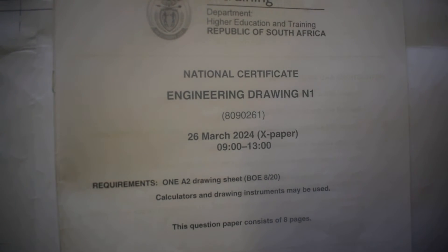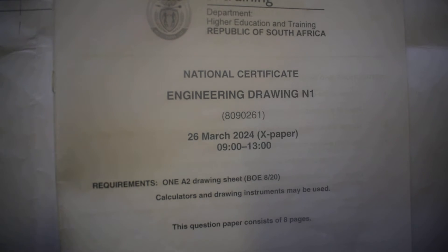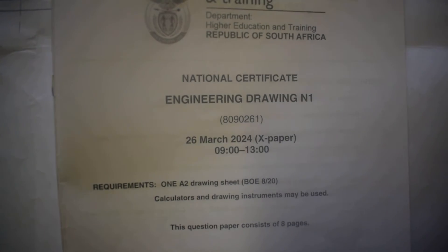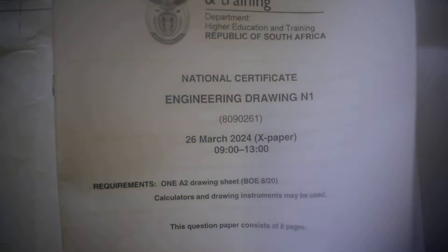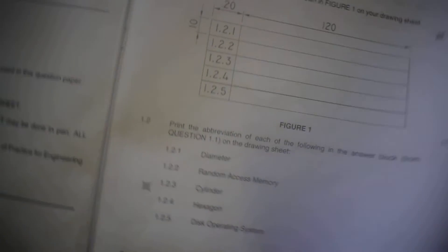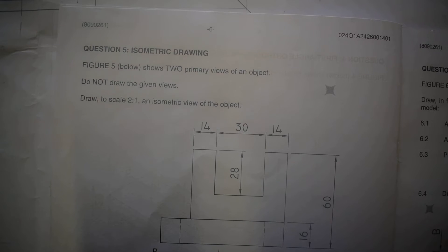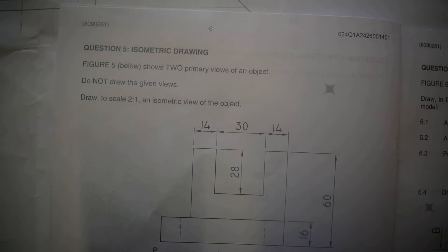Alright good people, I want us to look at engineering drawing 2024, March 26. We've done this one, we've done this one. I want us to go straight to question 5. Sorry, it's not question 4, we've done that. It's question 5.